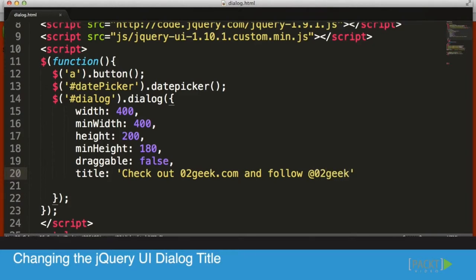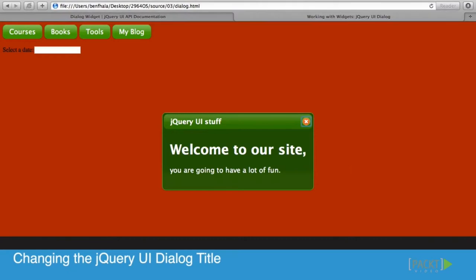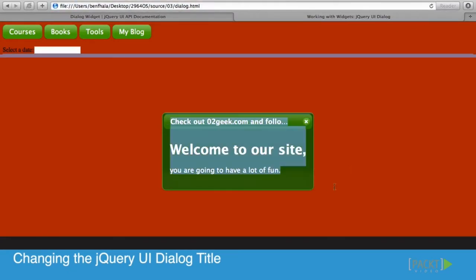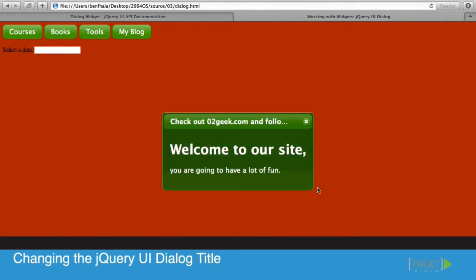I can change my title. If I go into the page itself and click on refresh, we'll see that check out zero to geek and follow, unfortunately we're not getting the whole copy.